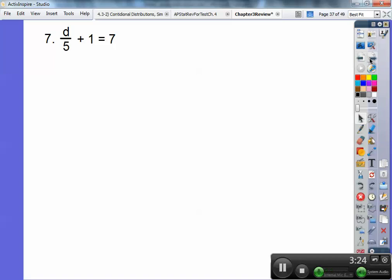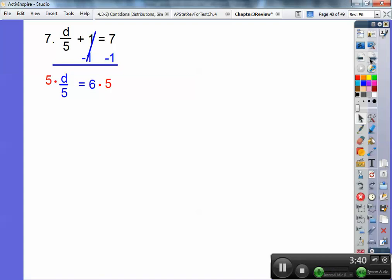Number 7: d over 5 plus 1 equals 7. Before you multiply anything, you've got to get rid of that plus 1. Subtract 1 from both sides of the equation — the 1's cancel, leaving d over 5 equals 6. Now get rid of the 5 on the bottom by multiplying both sides by 5. So d equals 6 times 5, or 30.